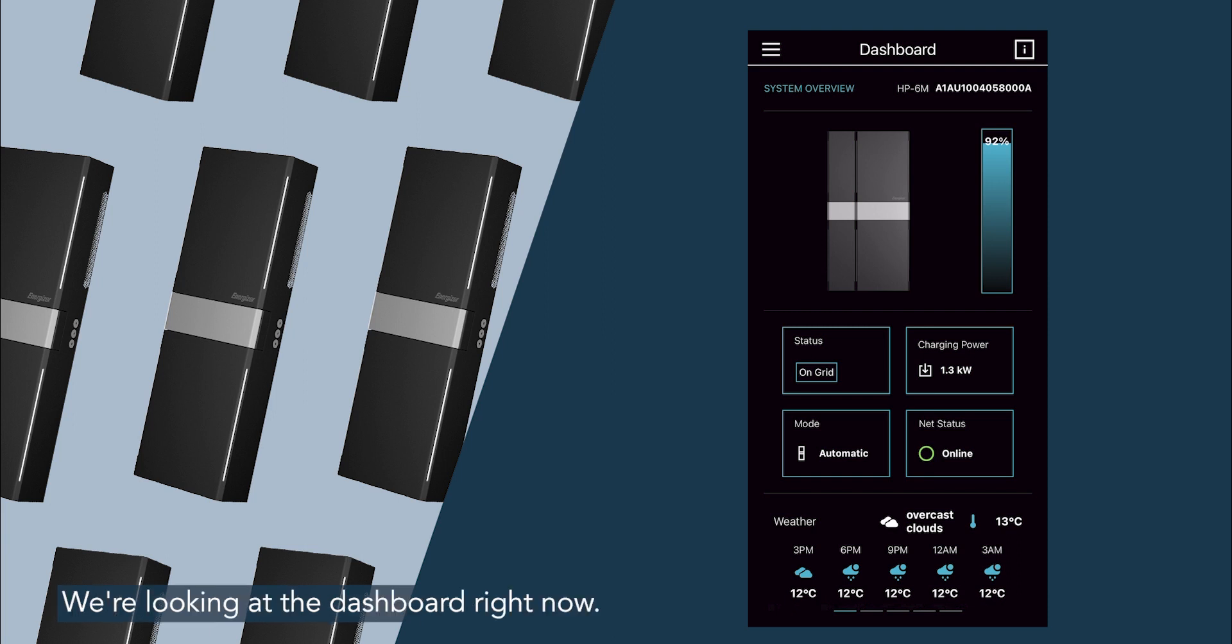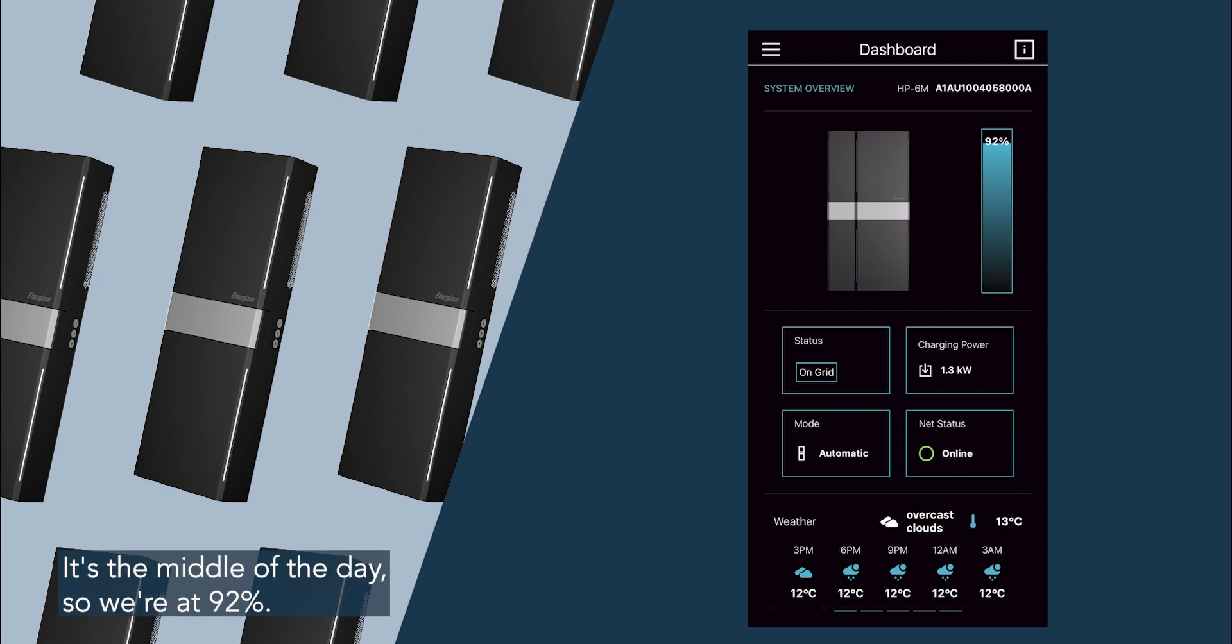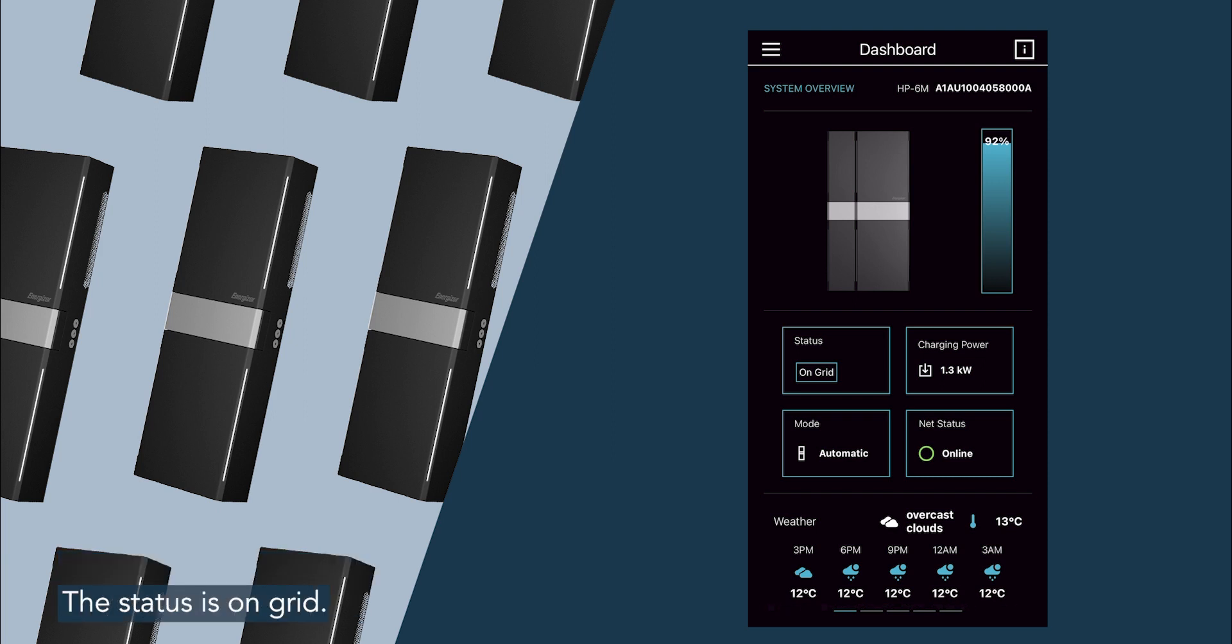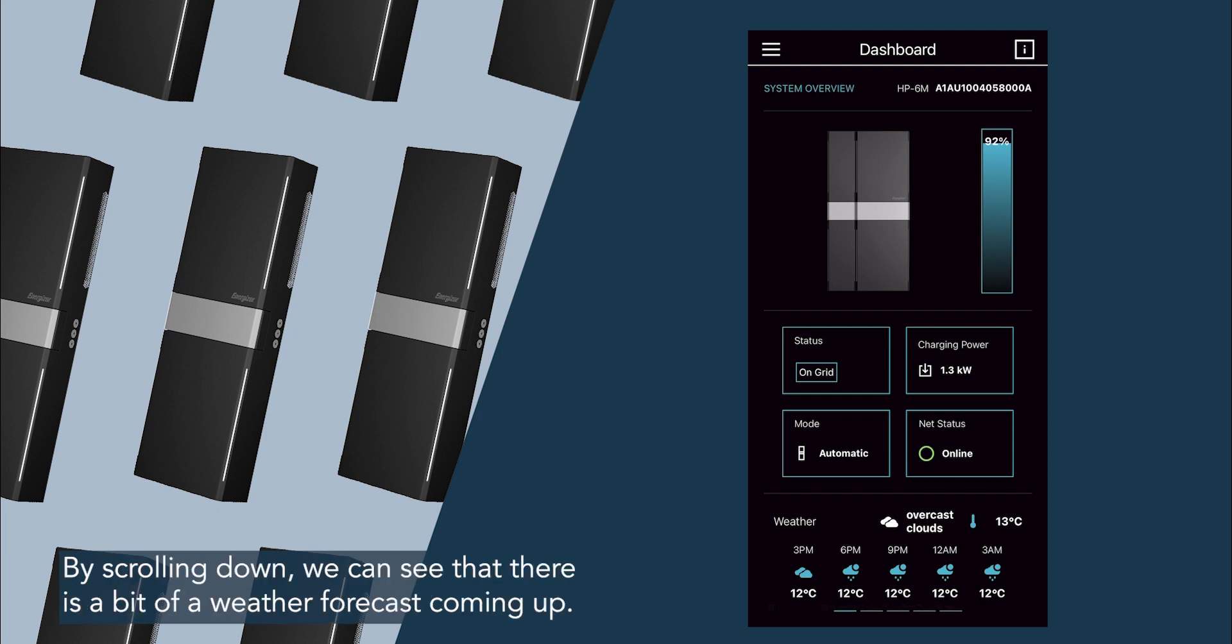We're looking at the dashboard right now. You can see the total percentage that we are all charged up. It's the middle of the day so we're at 92%. The status is on grid. Charging power currently is 1.3 kilowatts, and it's online, basically meaning that it is connected to wi-fi.